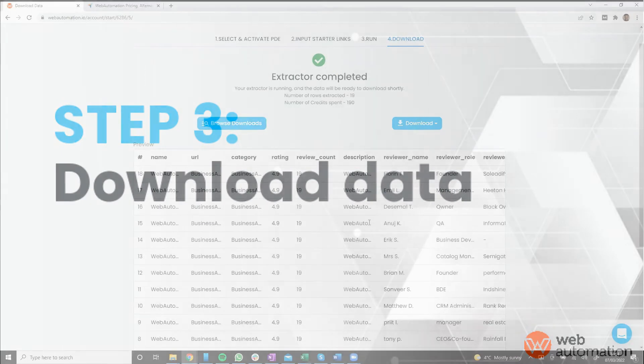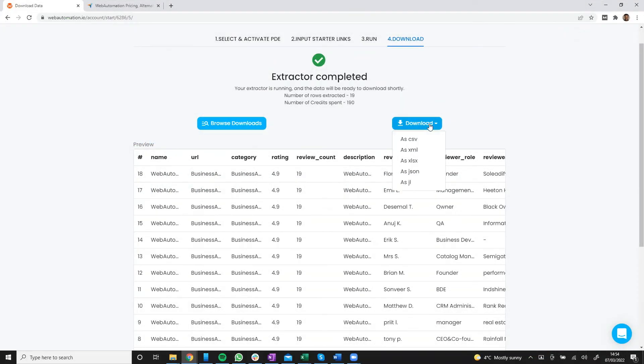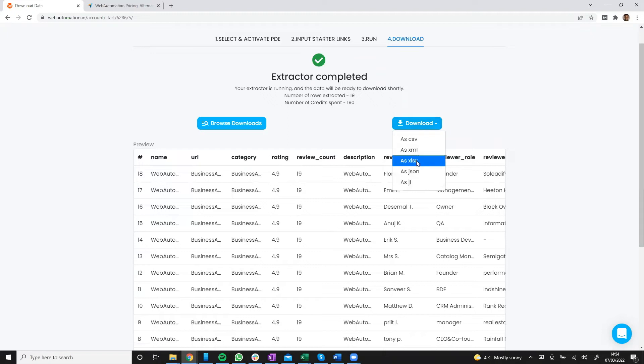I'm quite happy. So I'm going to use the download option. You have multiple file formats: CSV, XML, Excel, JSON, JSON line. I'm going to use Excel because I have that open.